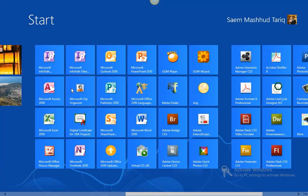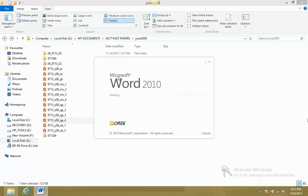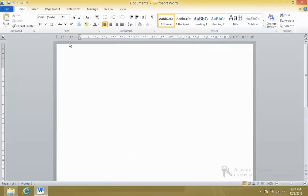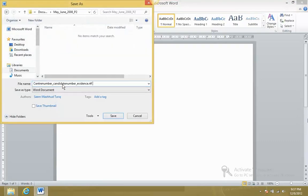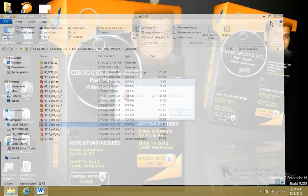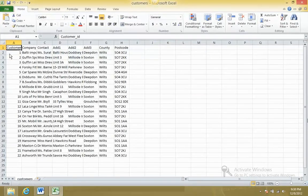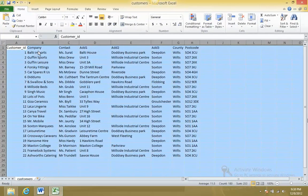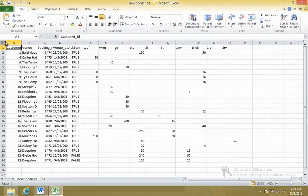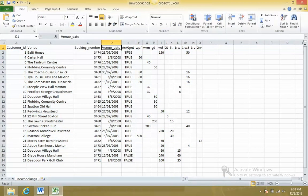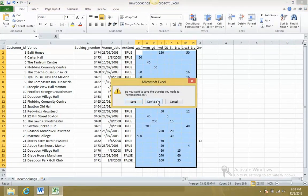First of all, we need to create an evidence document and save it with our candidate number. Let's start with the paper. We'll open up the files and have a look at what they represent - we have customer ID, company, contact and addresses. In the other file we have customer ID, booking number, venue date, and information about the furniture.